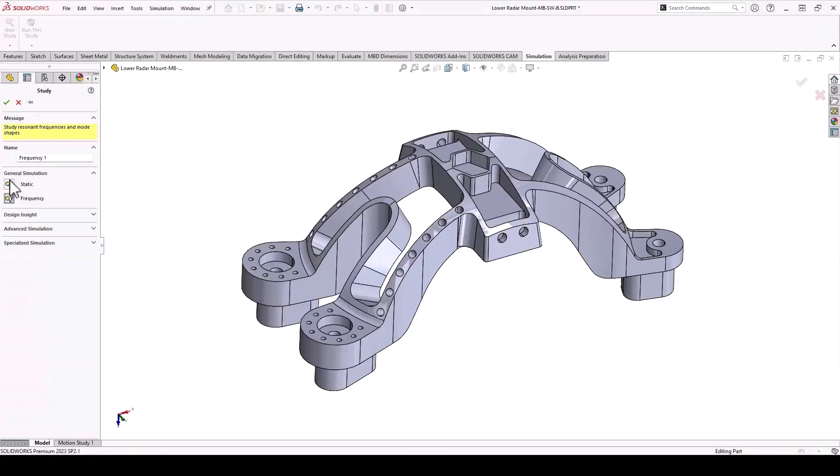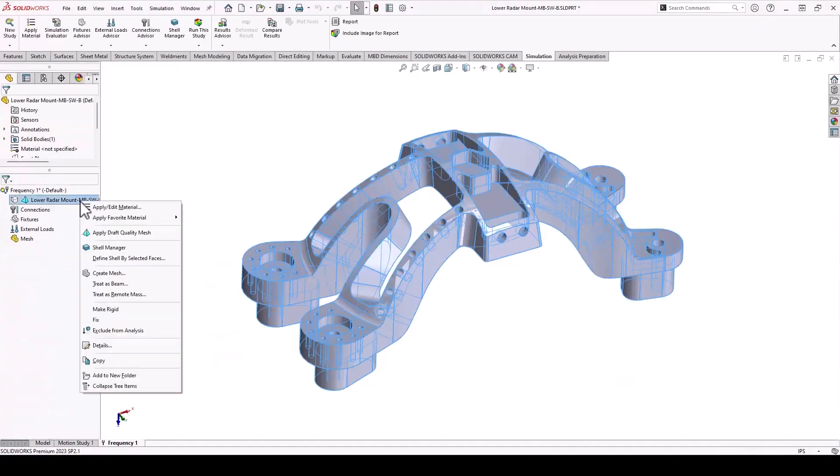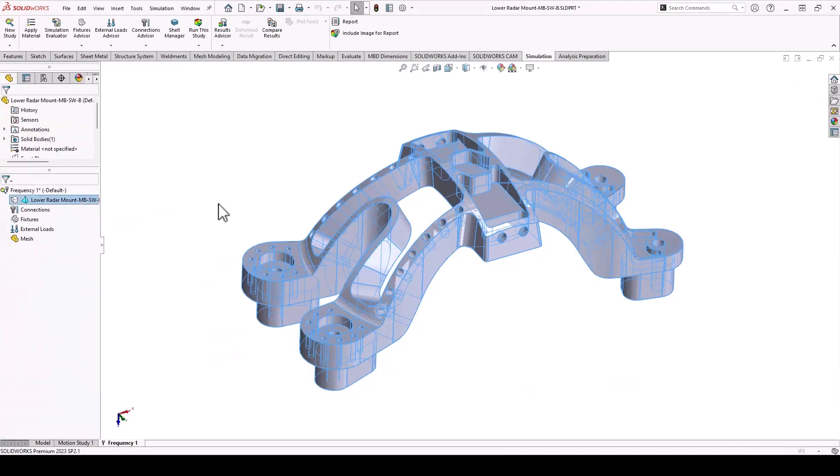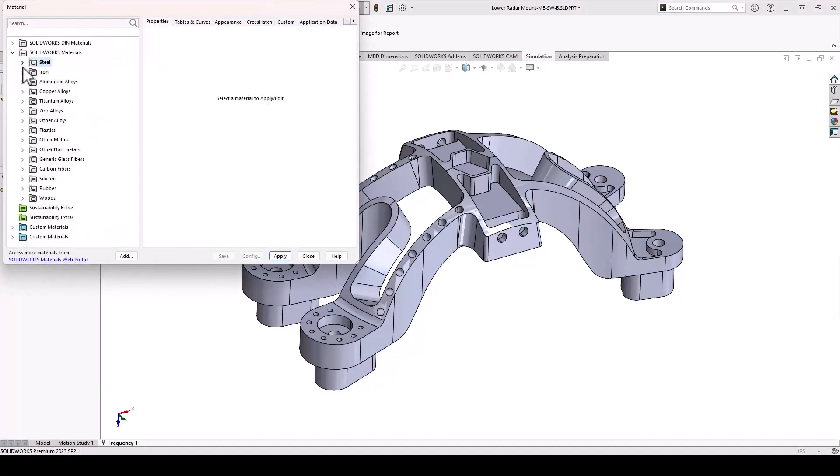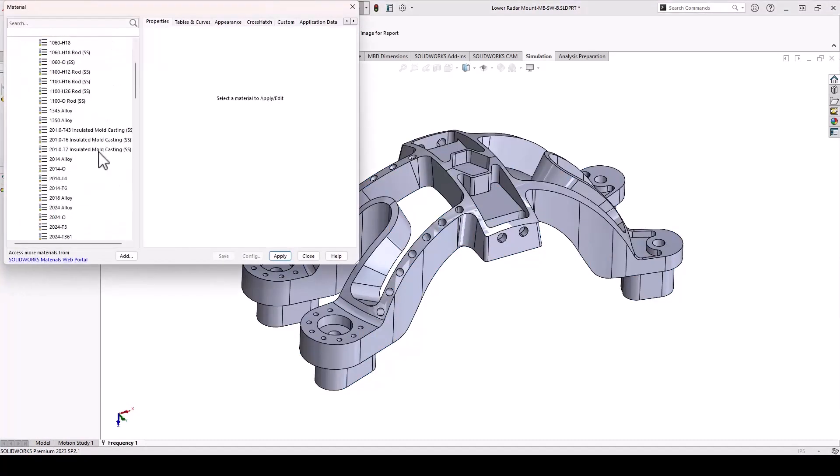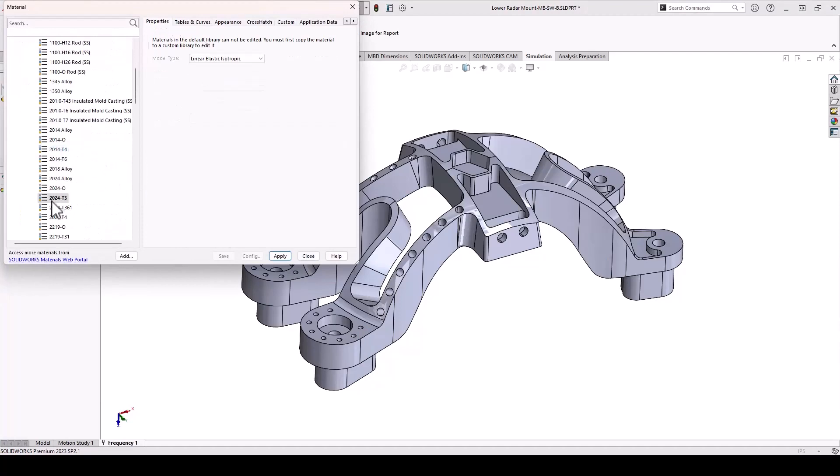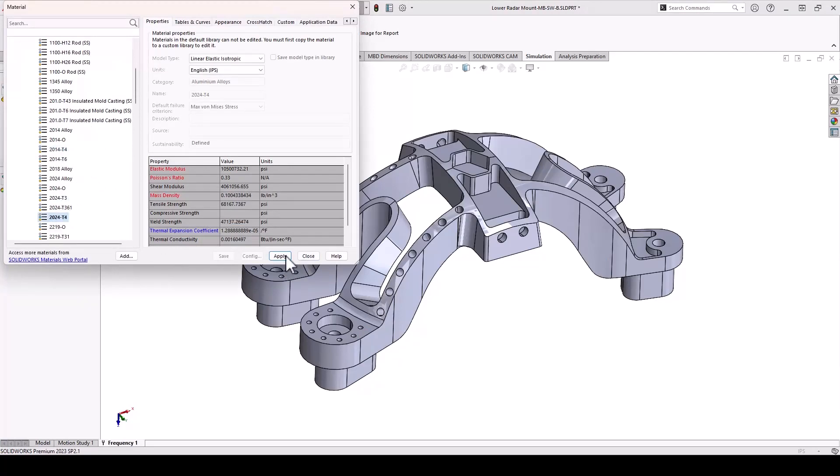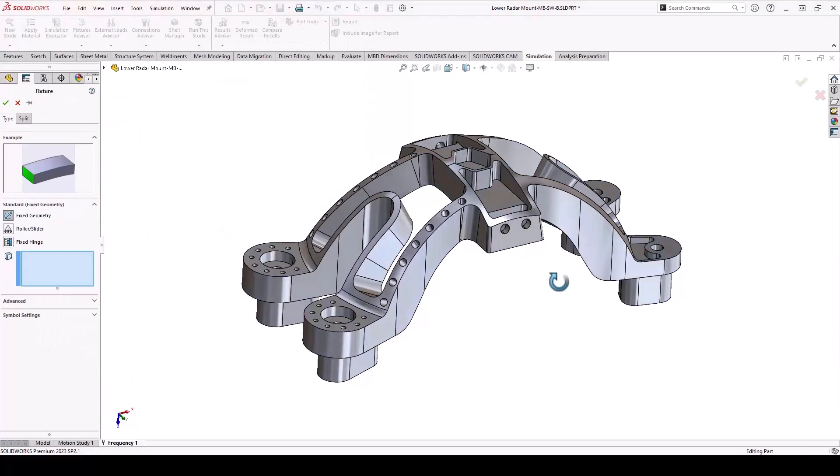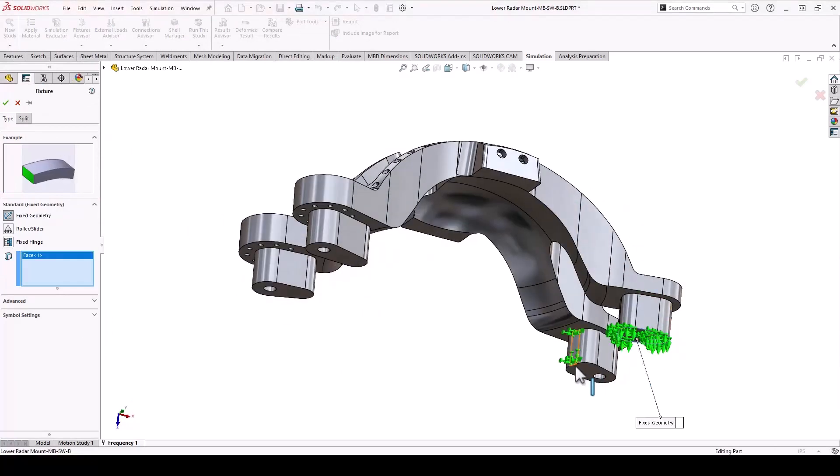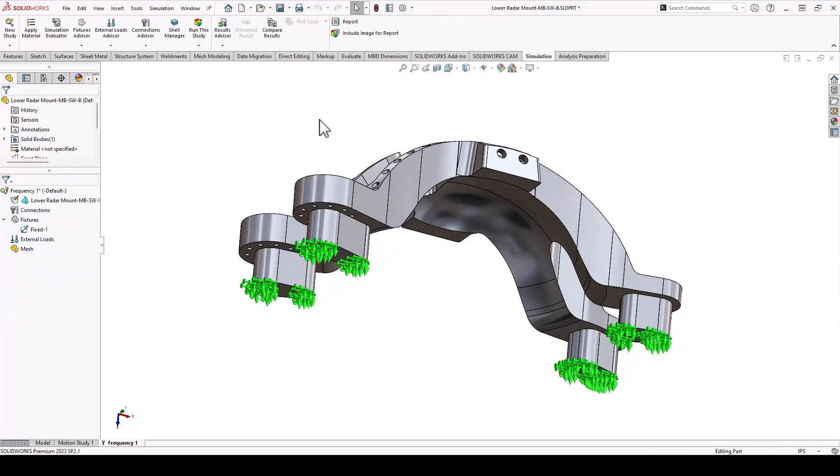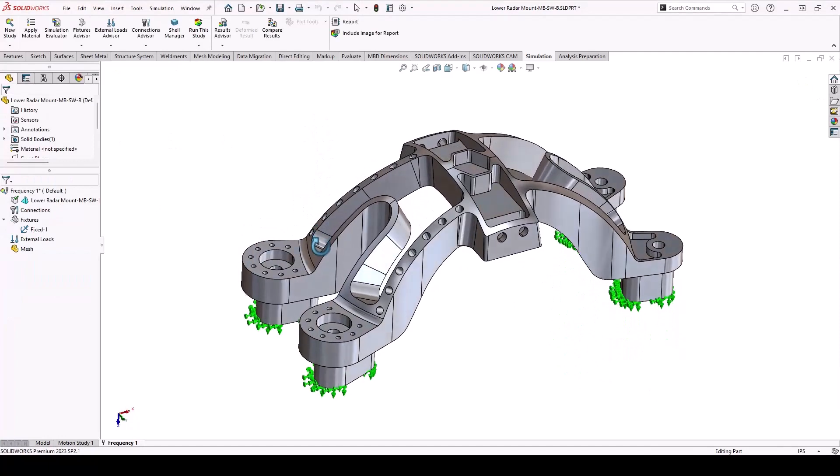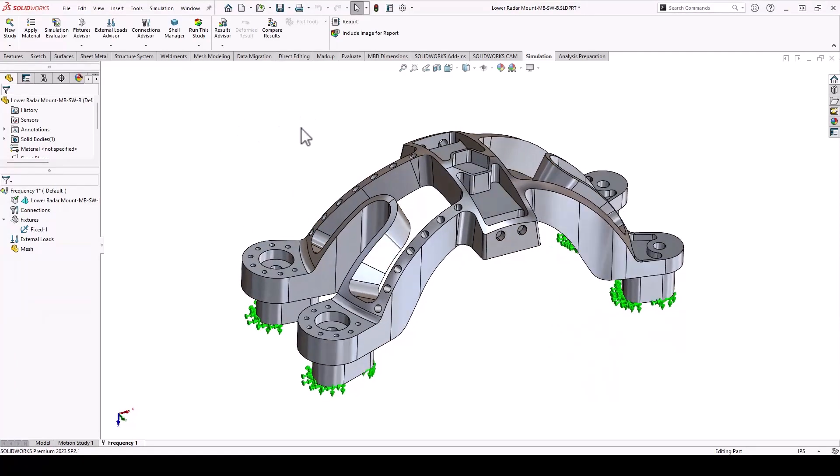I'm going to use what I've learned in SOLIDprofessor and create a new frequency study. I need to apply a material—this is aluminum 2024. That's going to give me the density, which is the weight, and also the stiffness. I need to tell it where it's going to be fixed, so we'll fix it on the bottom four feet here where it's going to be grabbed by that fixture. And that's it.